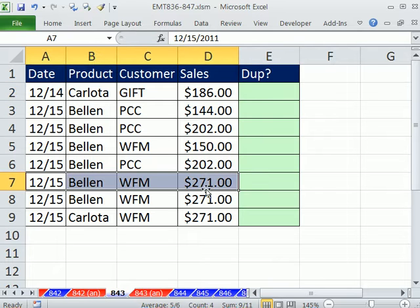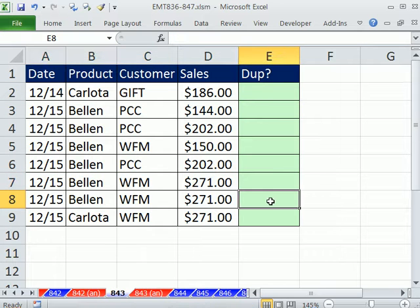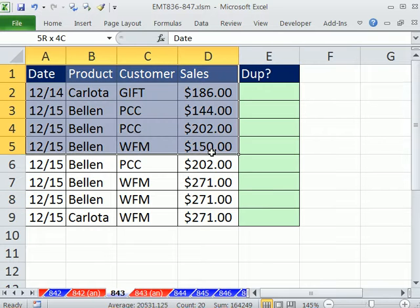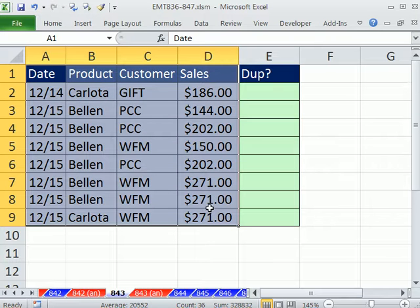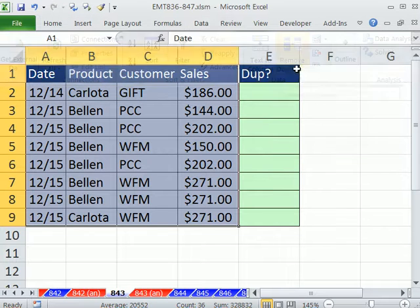You can see here we have record 1 and record 2. The 2 is a duplicate, and so we want to put the word 'dupe' in this column next to the data set. Now, if you were simply going to delete the records, then highlight the set and go to Data, Remove Duplicates. It's just an awesome feature that came in with Excel 2007.